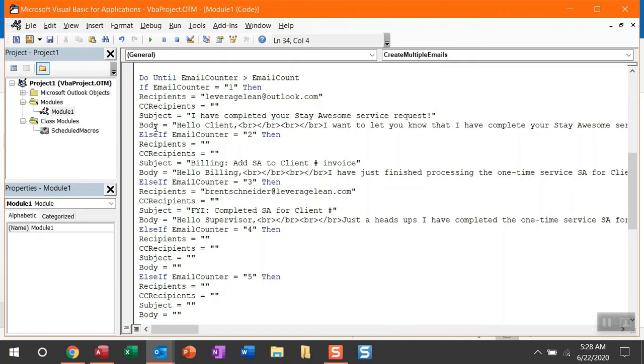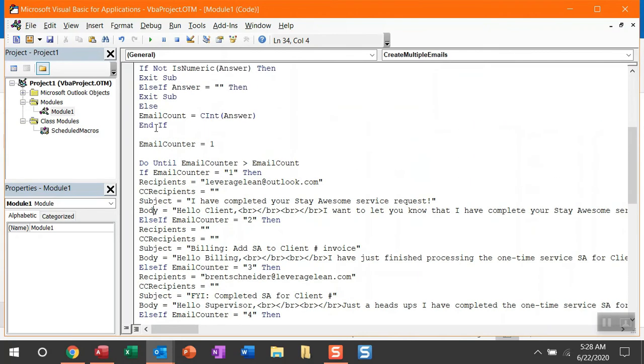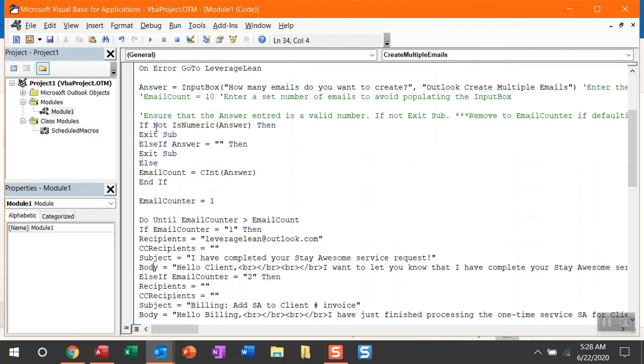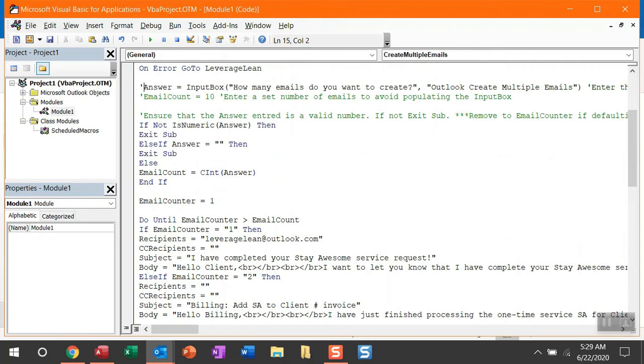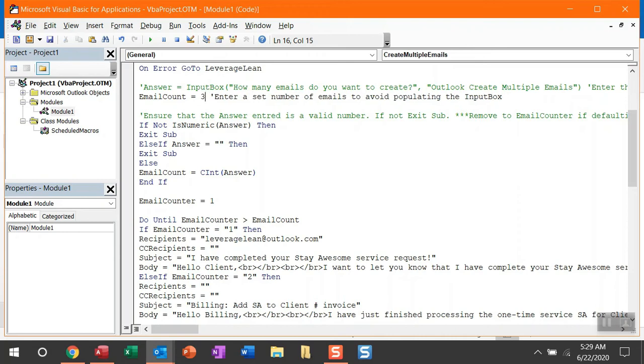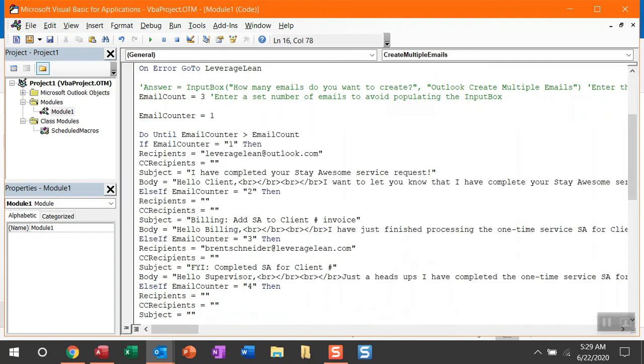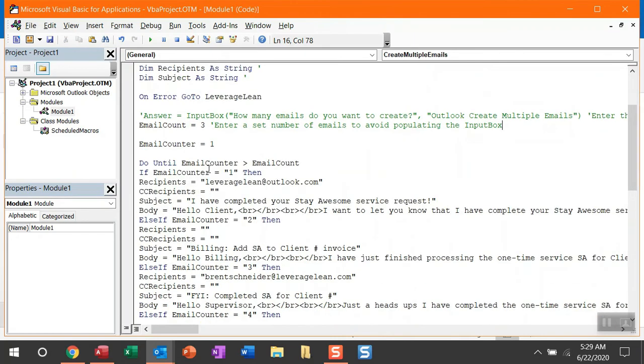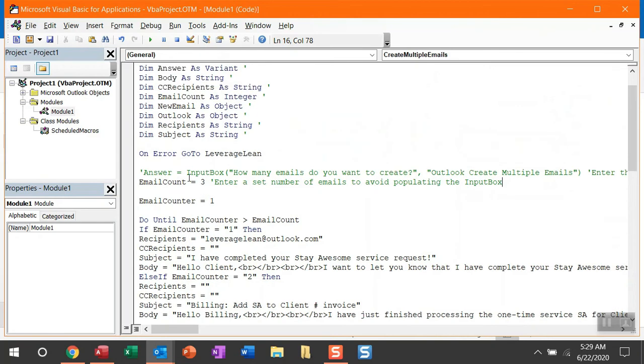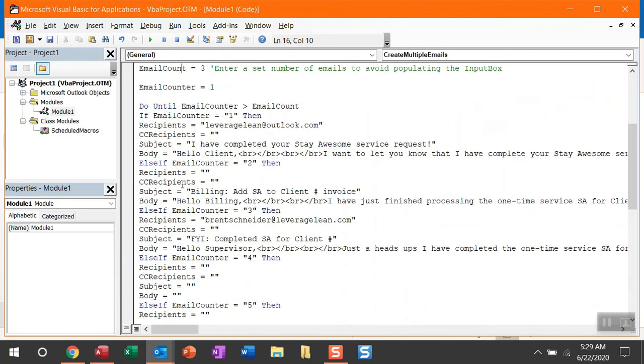Now before I show you that, if these are the only three emails that you want to create, you can avoid the input box altogether by simply removing it and then indicating your email count within this comment here. So let me show you what happens. You can actually just remove the answer code line by making a comment or just completely deleting it. And then you can remove the comment from this email count. We're just going to enter in three because we're pre-populating three of those emails. And then, as you can see below, you want to completely remove the input box. You just need to remove all of this code here. So what is then happening is this macro is going to run. It's going to see that the email count is already three, not displaying the input box. And then it's going to loop through those three emails that we've already pre-populated.